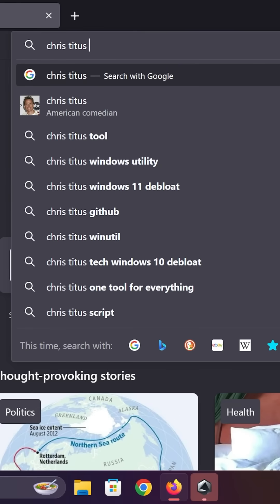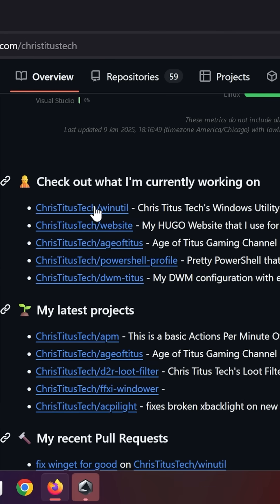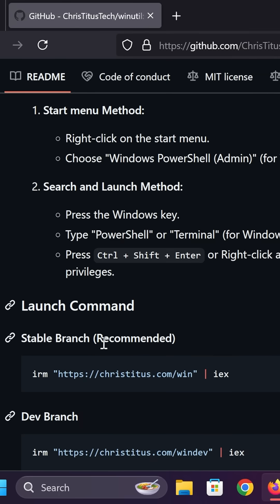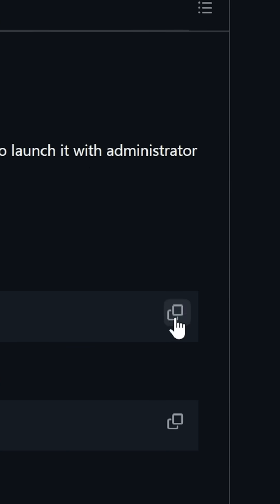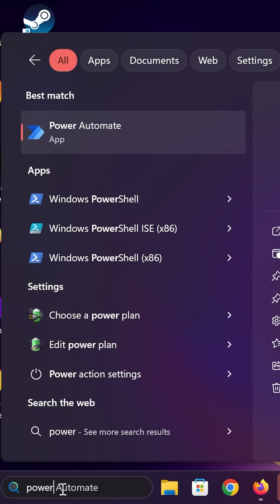In Google, search for Chris Titus. You want to open up his WinUtil suite. We want to open this up in PowerShell. Scroll down the page till you see the stable branch. Click on this little copy icon.